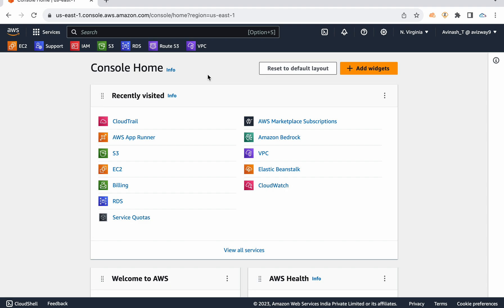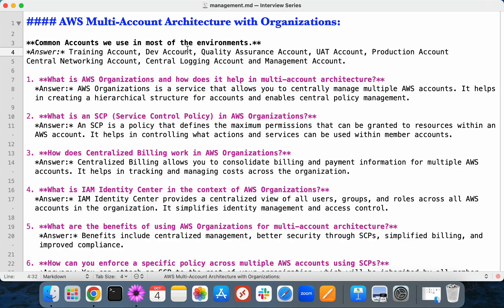Most people mention one or two accounts, but generally one or two accounts is not sufficient to deliver a proper application. We need an account for doing all the POCs, testing, and initial verifications — that's a training account. Then we have a development account for initial development, a quality assurance account for integration testing, a UAT account similar to production, and then the production account.